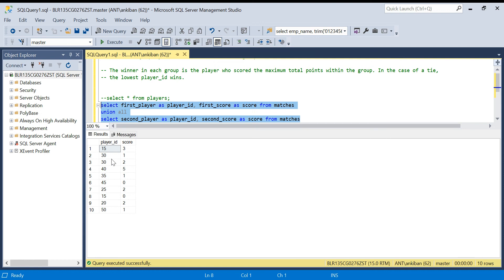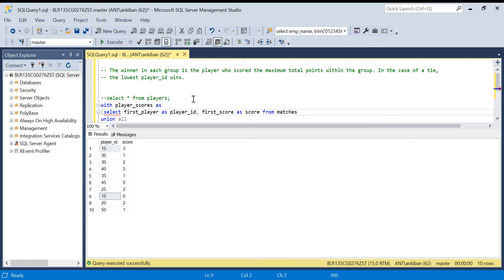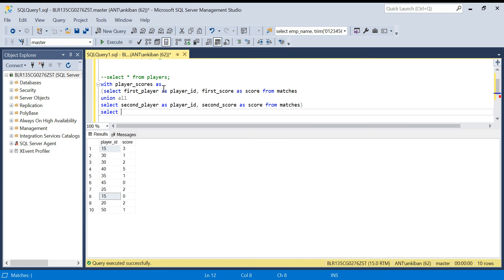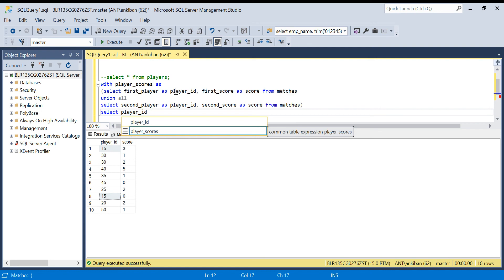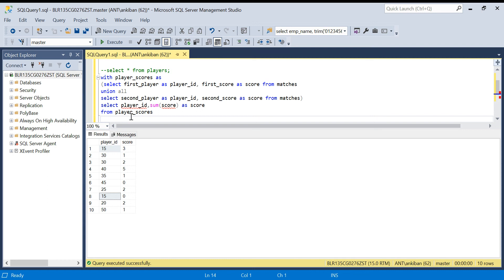We've got the scores for each player. If you see, player ID 15 appears twice, so to get the total score we need to aggregate on player_id and sum the scores. I'll wrap this in a CTE called player_scores, then select player_id and SUM(score) as score from player_scores GROUP BY player_id. Now I have the total score for each player.